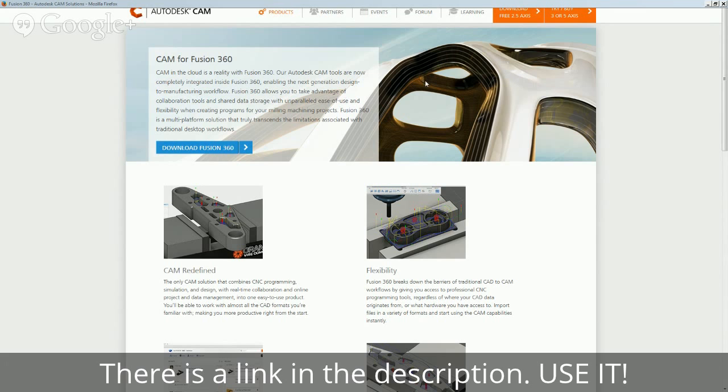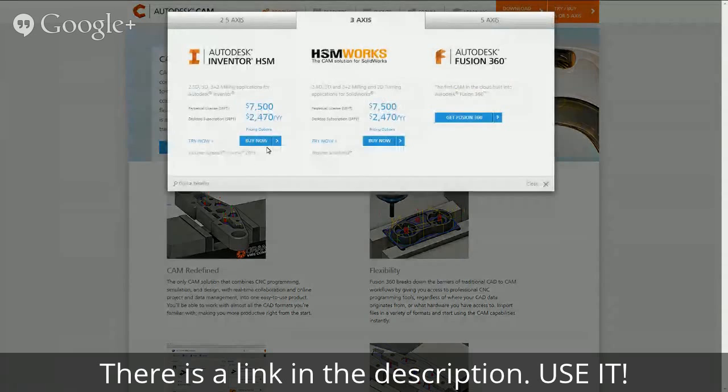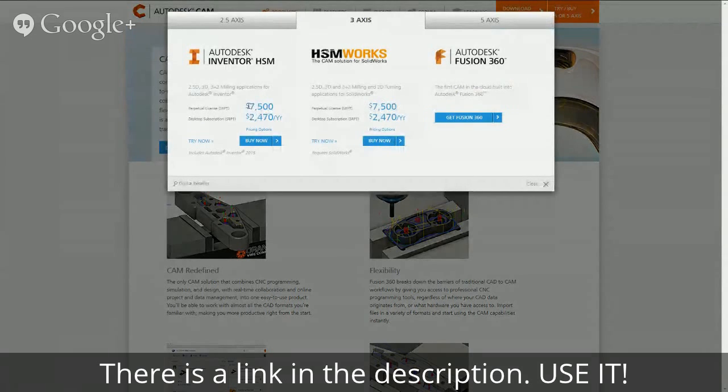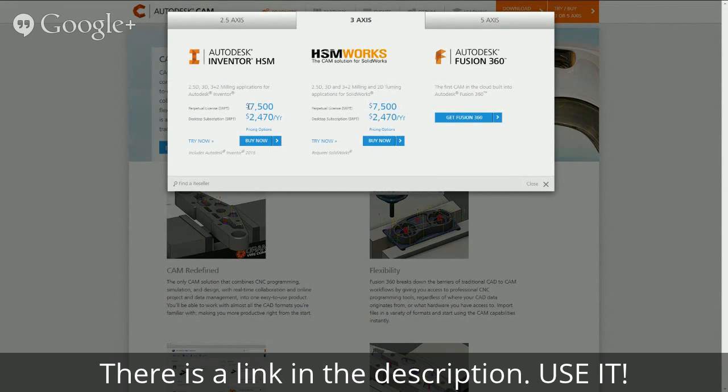I'm sharing the screen so you should be able to see. Yeah, so here you go: Inventor, which is Autodesk's SolidWorks killer, $7,500 or $2,500 a year. And then HSM Works for SolidWorks, $7,500 bucks or $2,500 per year.